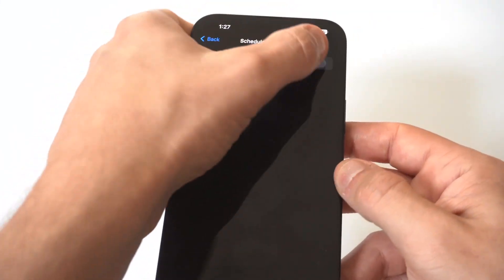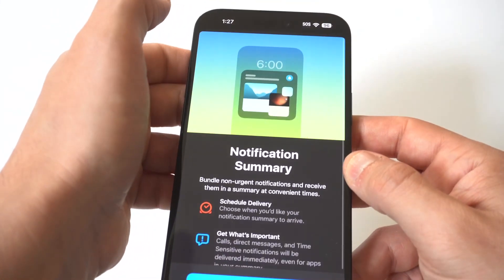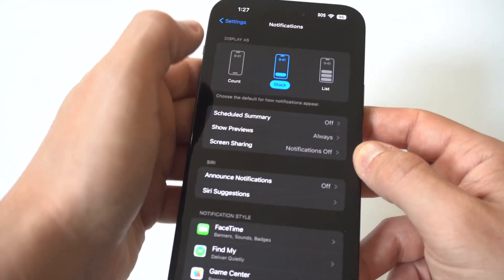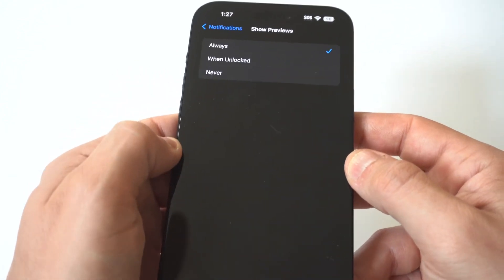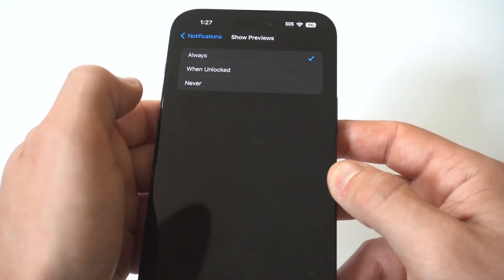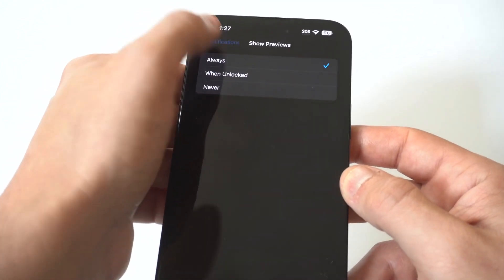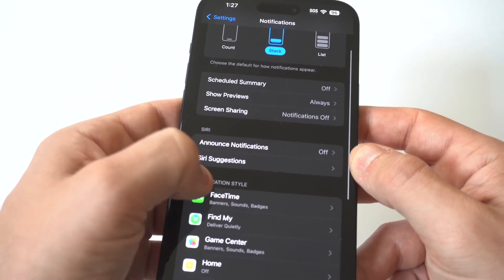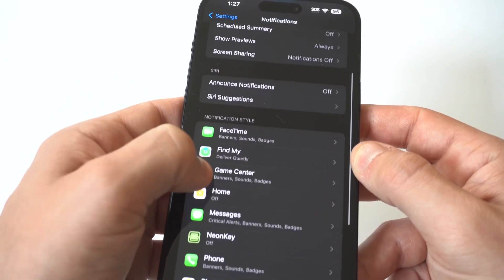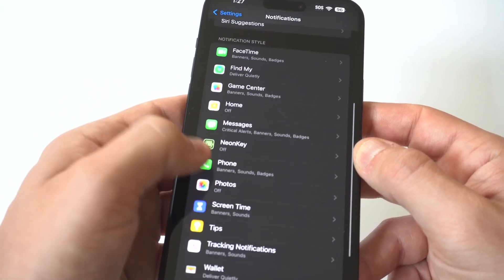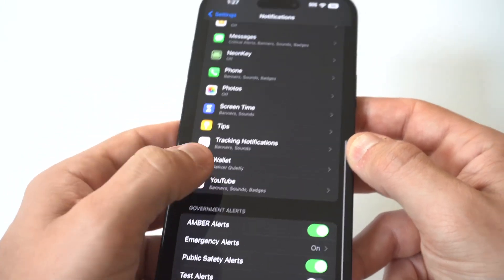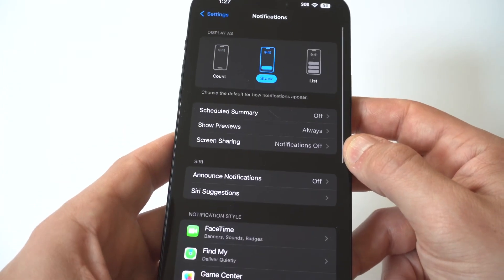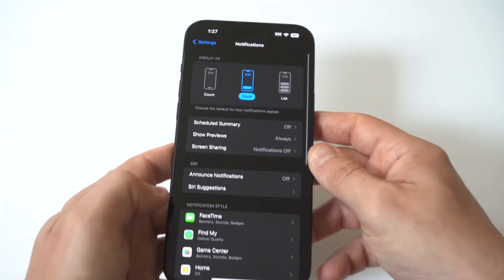If you go down, there's a Scheduled Summary you can set up. So if you don't want to turn off notifications all the way, you could get a summary at certain times of the day. You also have the option to set notifications for individual apps, or you can just turn them all off in this section.